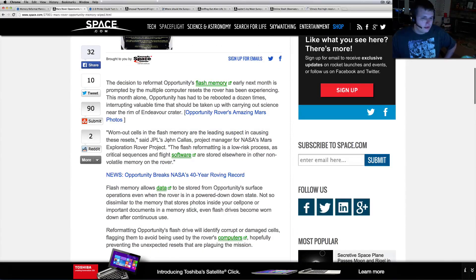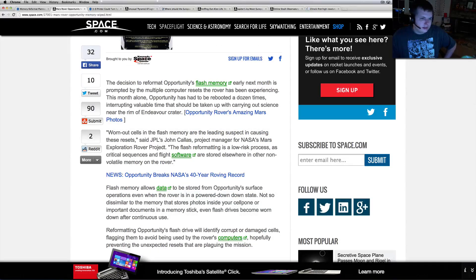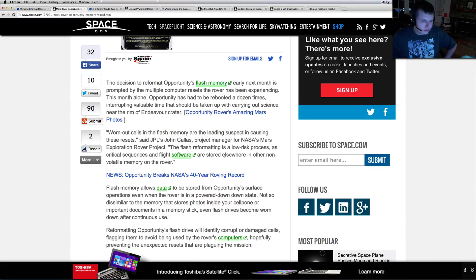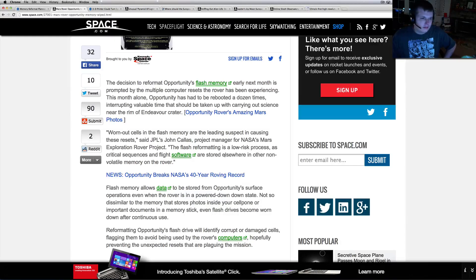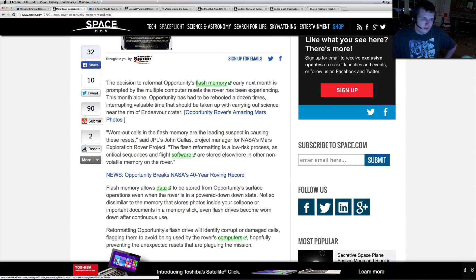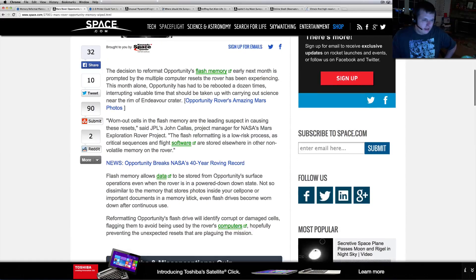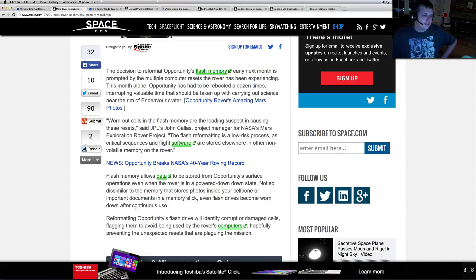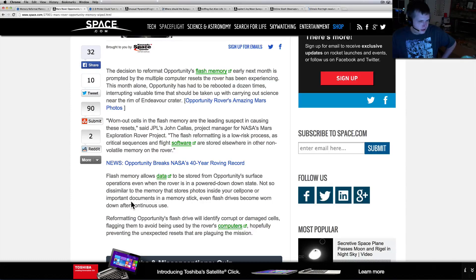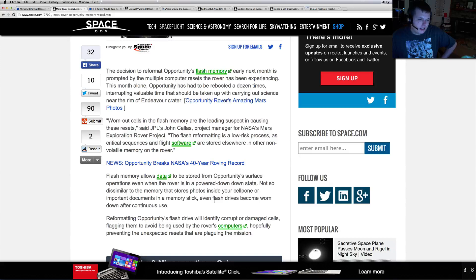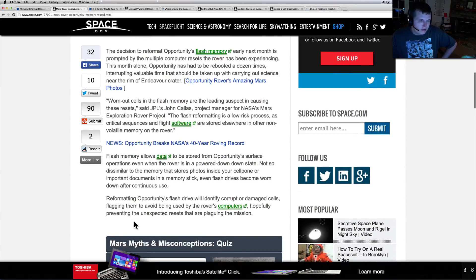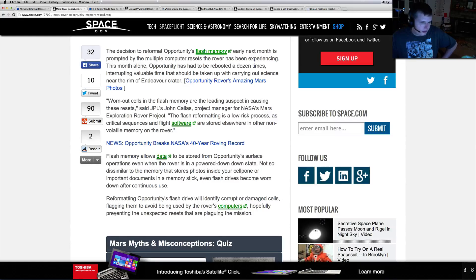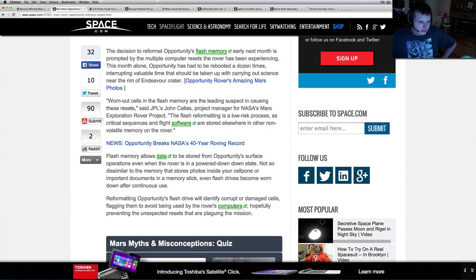This decision to reformat Opportunity's flash memory early next month is prompted by multiple computer resets the rover has been experiencing. This month alone Opportunity has had to be rebooted a dozen times, interrupting valuable time that should be taking up carrying out science missions near the rim of Endeavor Crater. Worn out cells in the flash memory are the leading suspect causing these resets.